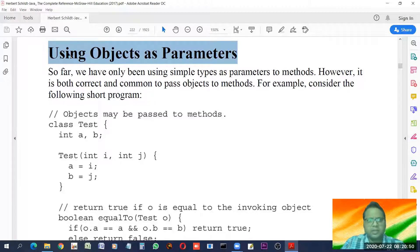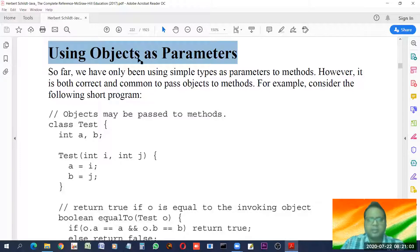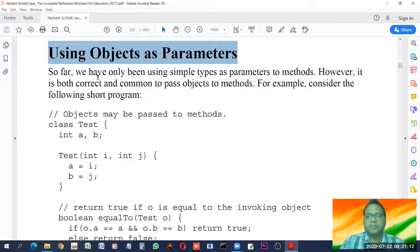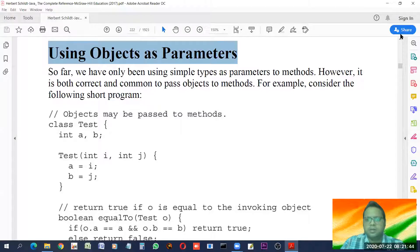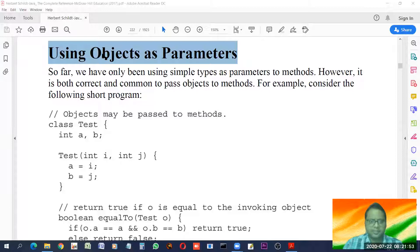Today we'll see how we can use objects as parameters. So far we have been using normal data types like int, float, double, etc. as parameters, but in this case we'll learn how we can give objects as parameters. Remember that objects are instances of a class — they are variables of a class. A class is a non-primitive data type. Primitive data types are the basic ones like float, int, short, double, long, byte, boolean. Non-primitive means classes, arrays, etc.